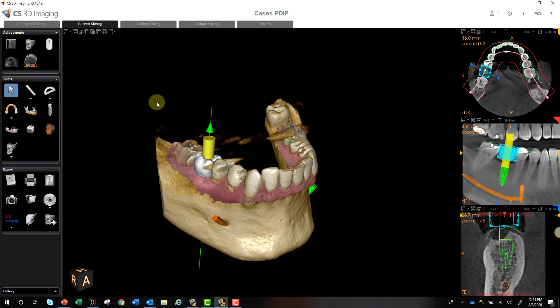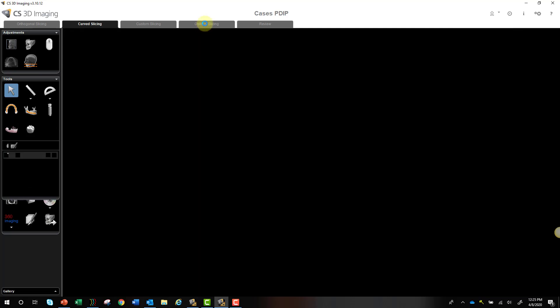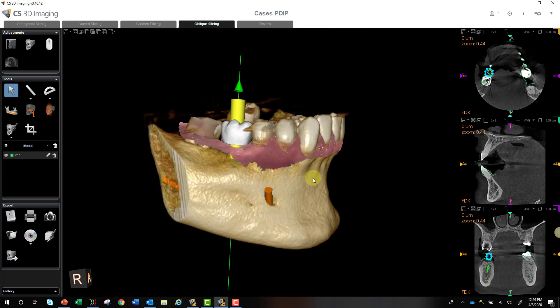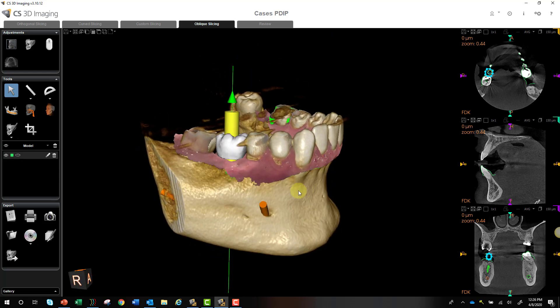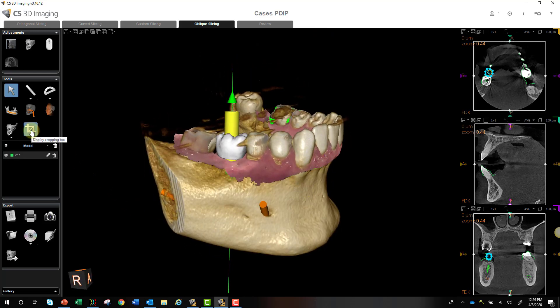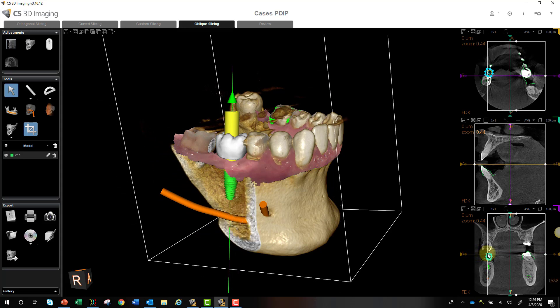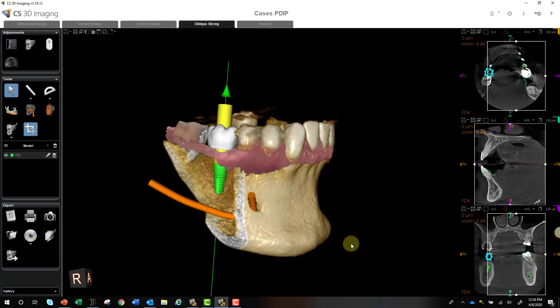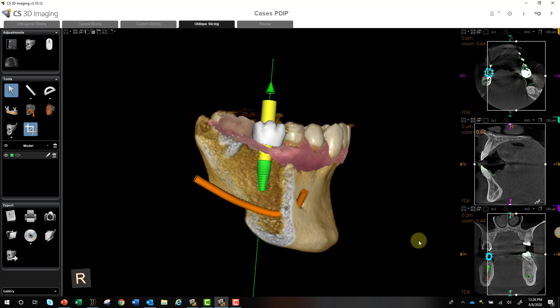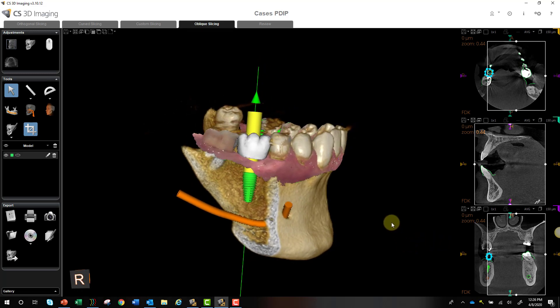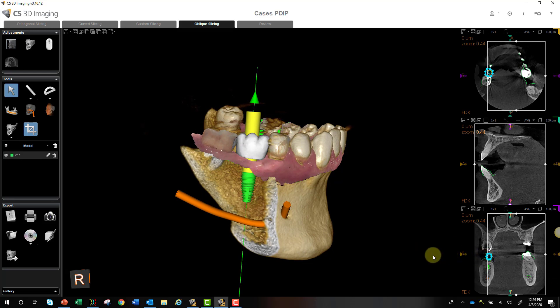One last trick: if you go into Oblique Slicing, there's a cropping tool. You can move the nodes to crop out your plan, which is great for a show-and-tell with patients — showing them what's happening on the inside. It's not strictly necessary, but from a wow-factor perspective it is pretty nice. Hope this all helps. Feel free to reach out with questions. Thanks.